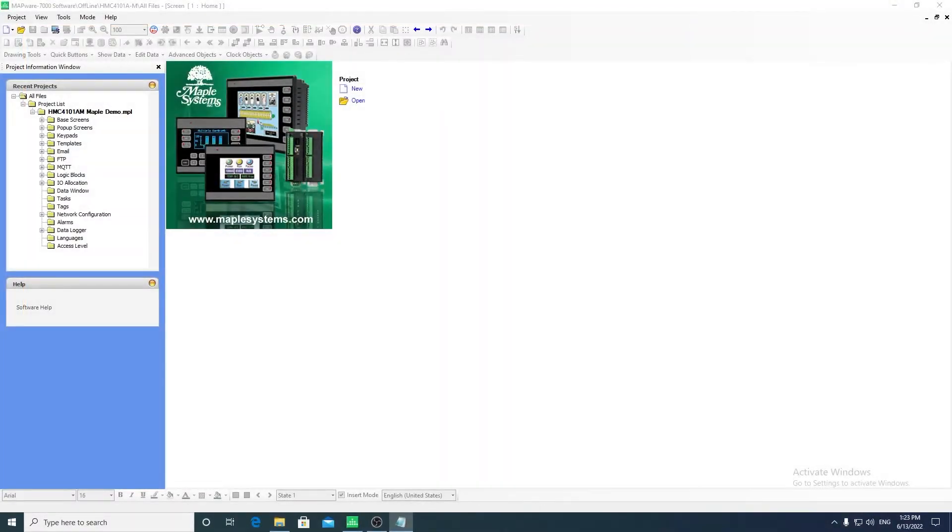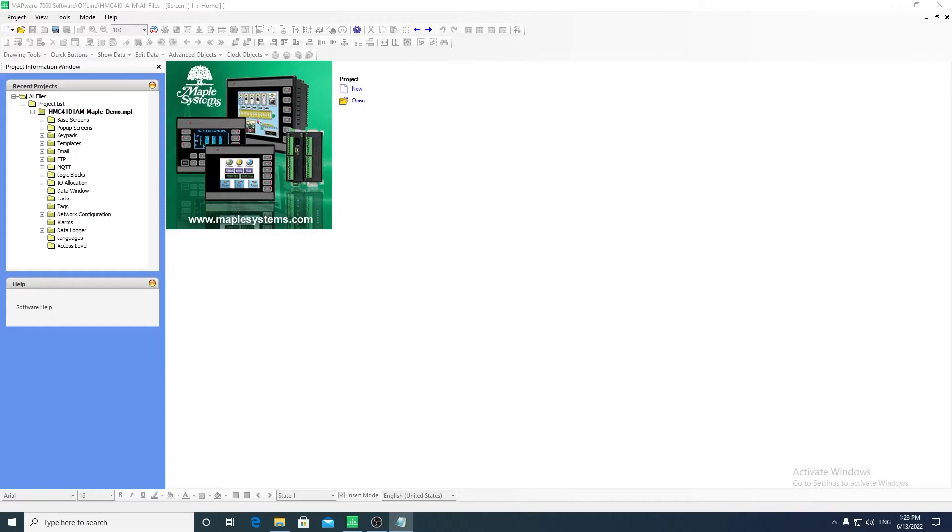Hi, this is Derek with MapleSystems. In this video, I will be doing an overview of MapleSystems' Mapware 7000 software, the programming software for MapleSystems PLCs and HMI-PLC combo units.